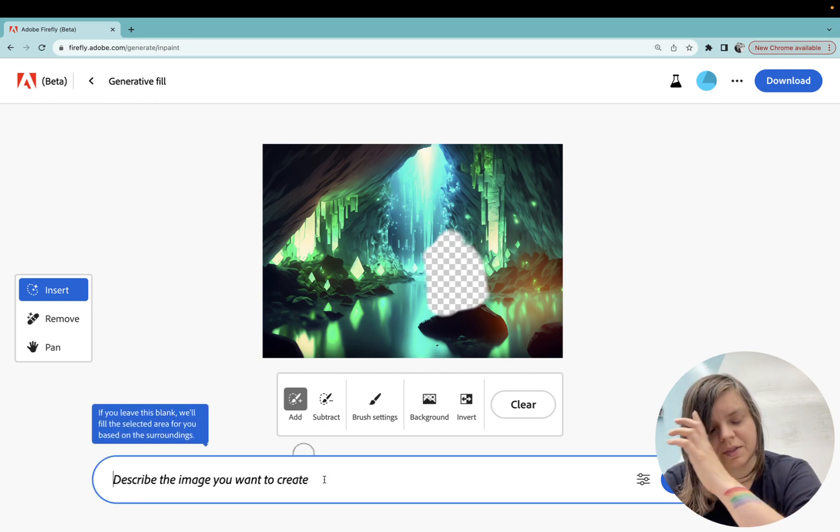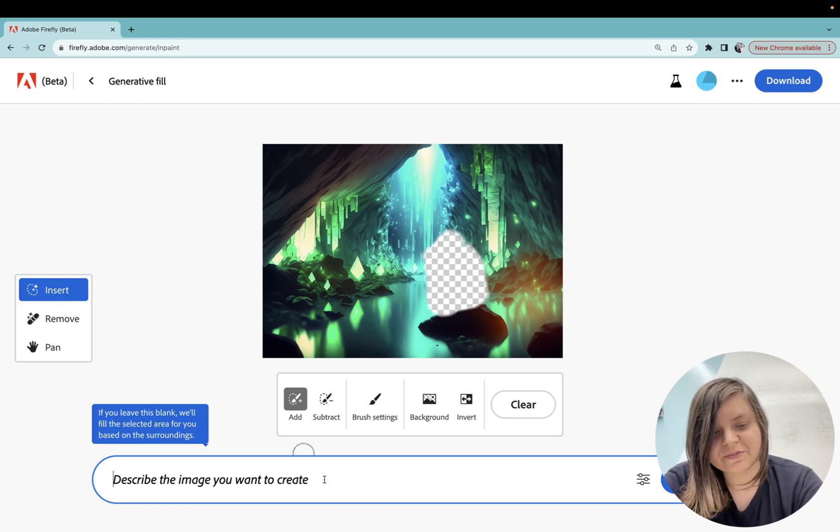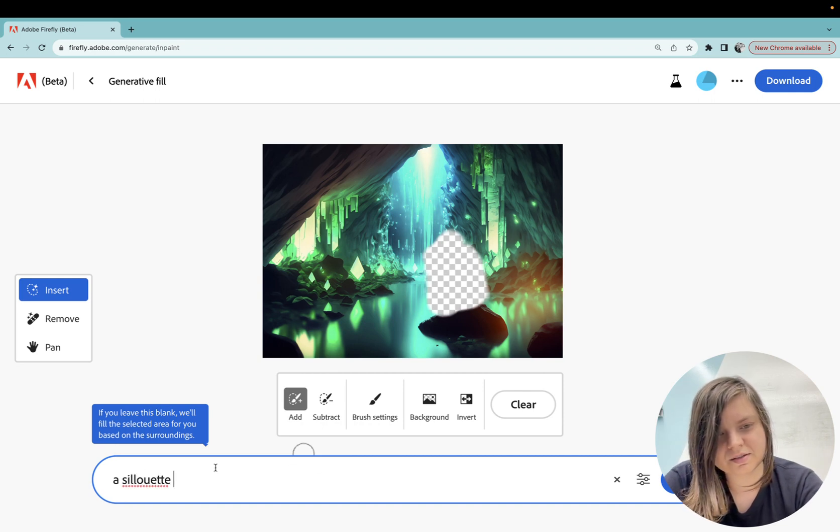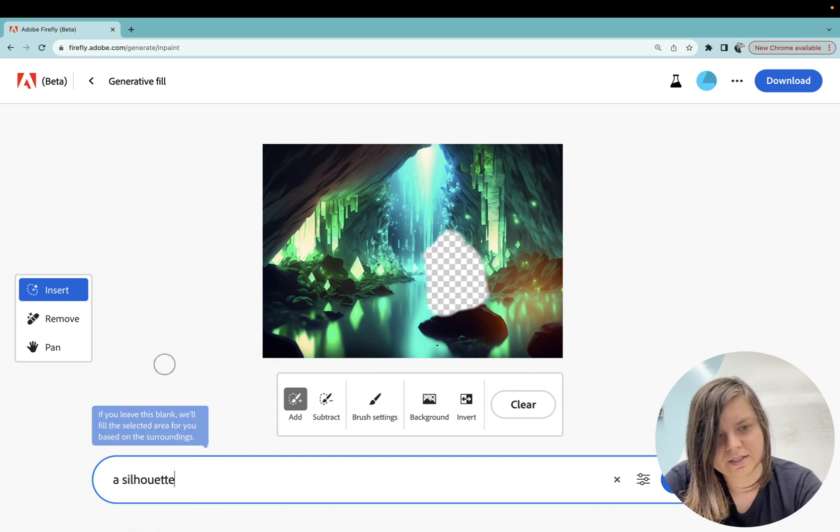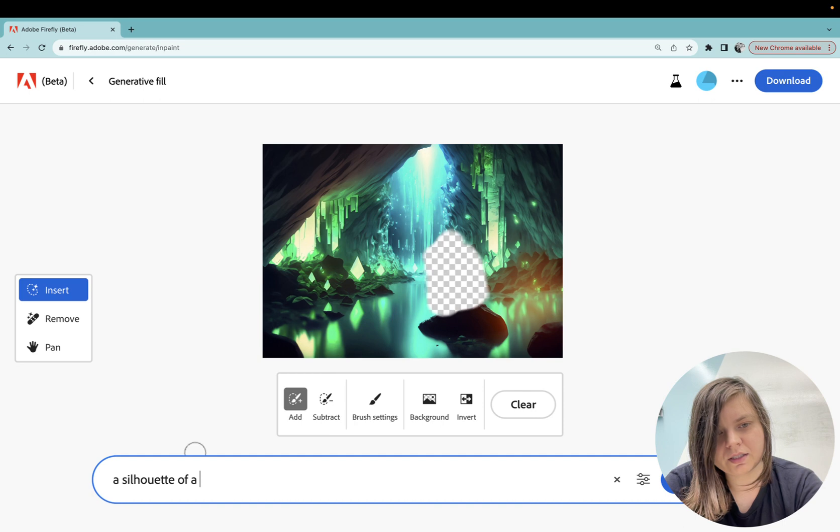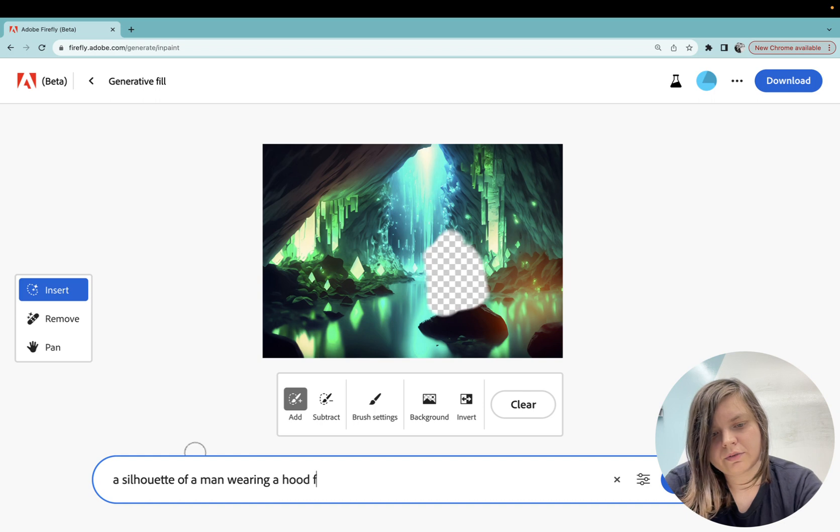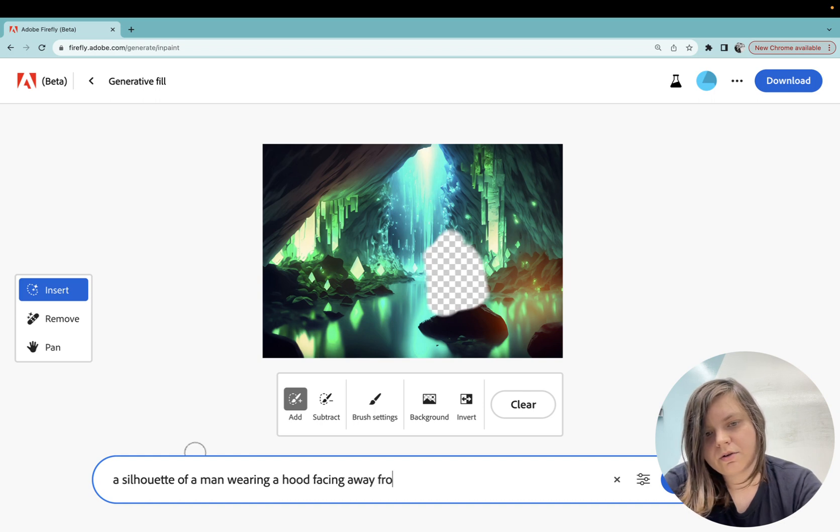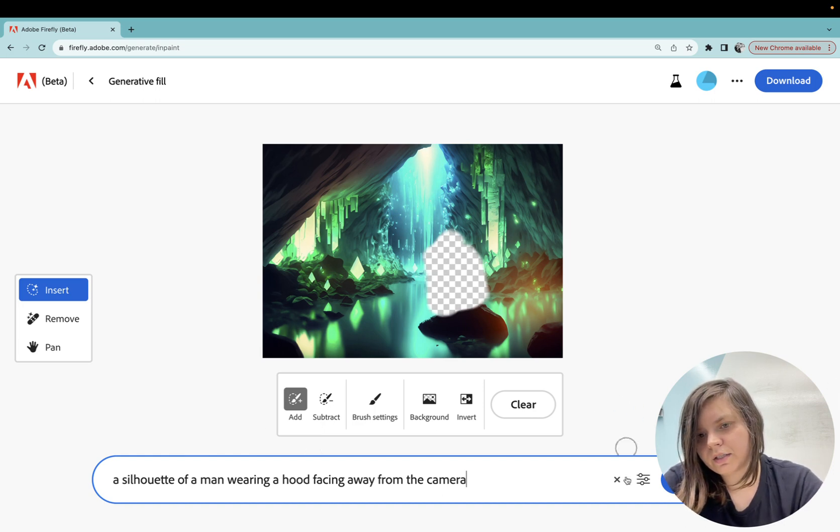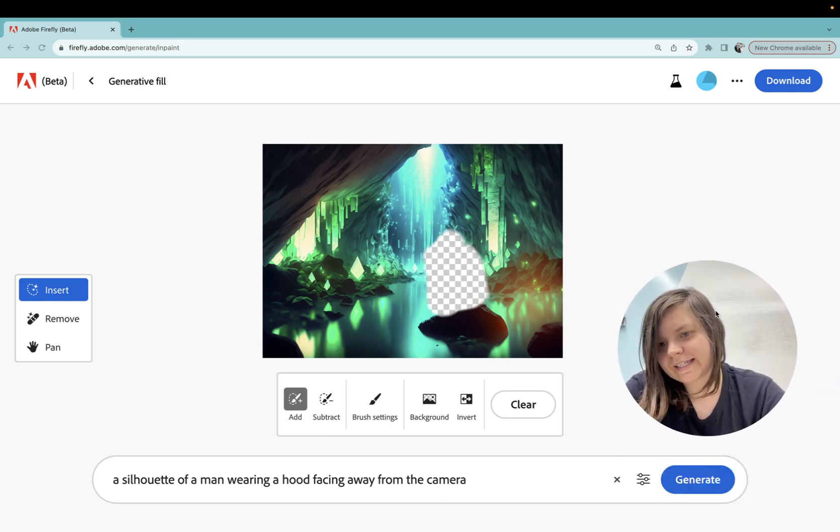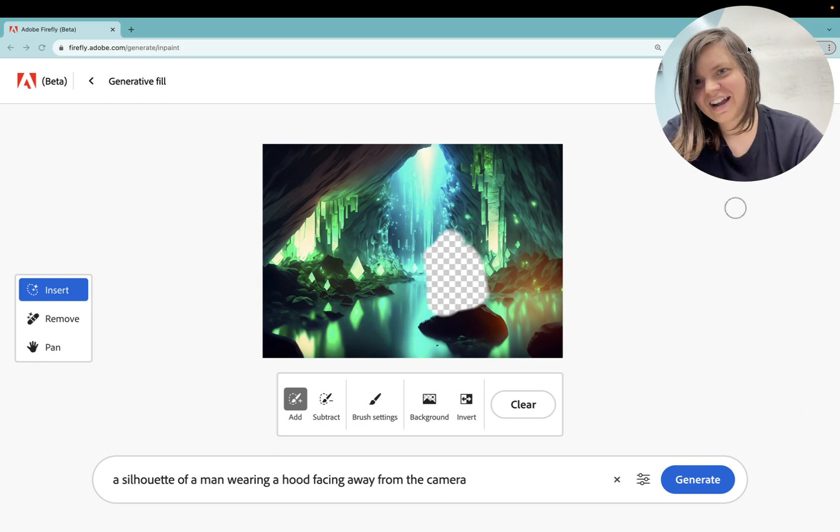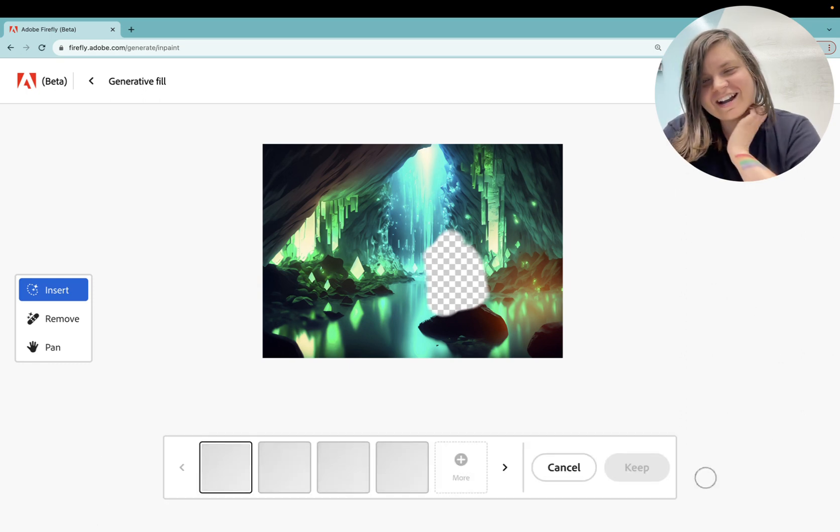I will do my absolute best. I think it's something like this. Oh yeah, as you can see I completely messed it up. A silhouette of a man wearing a hood facing away from the camera. And now I will just try to generate this and I can see my face, I had to move myself, sorry for that.